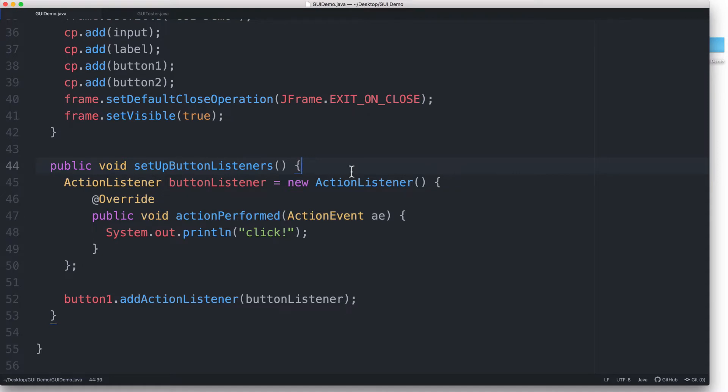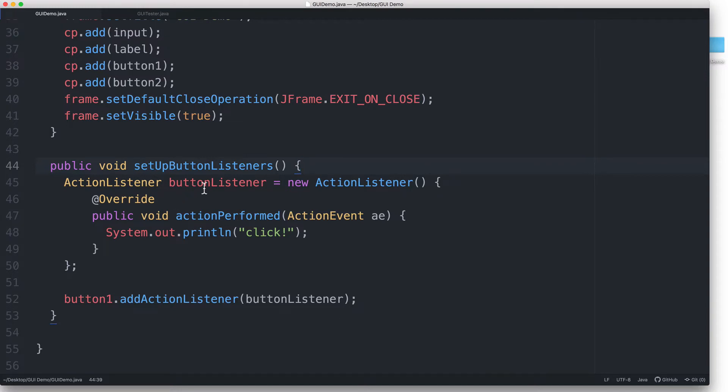Let's review the relevant code so far. We've got a button named button1 and an event listener named buttonListener. This listener is of the actionListener type.